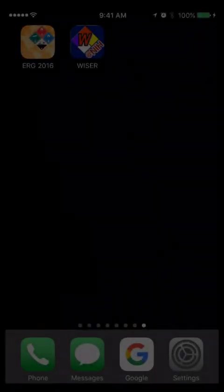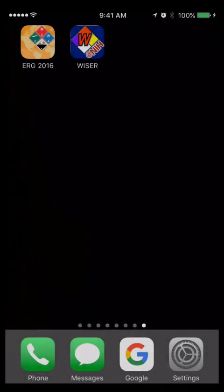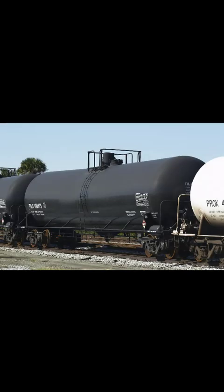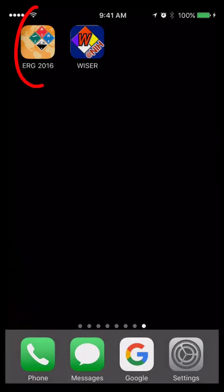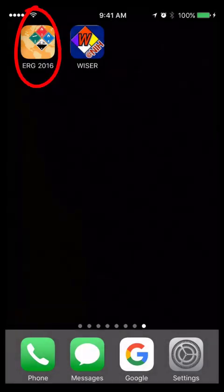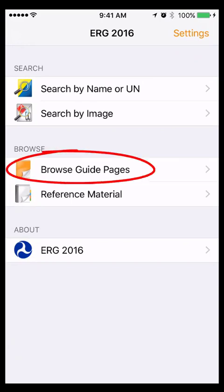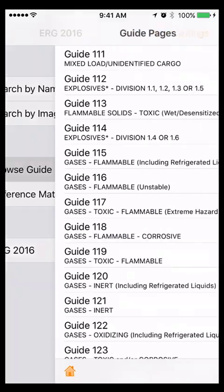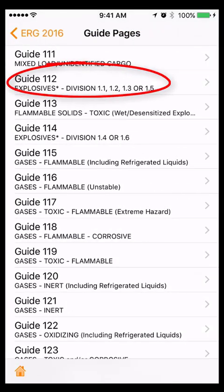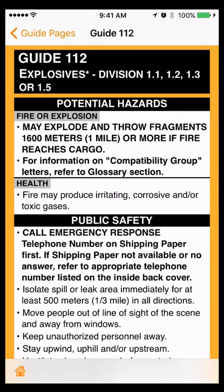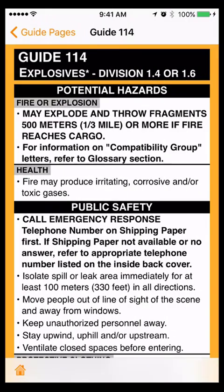Imagine that you arrive at the scene of a hazardous material incident. When you first assess the situation, you'll want to look for an explosive placard or label at the scene. Next, open the ERG 2016 app. If you see an explosive placard or label at the incident, touch Browse Guide Pages. Then touch Guide 112 for Explosive Divisions 1.1, 1.2, 1.3, or 1.5, or Guide 114 for Explosive Divisions 1.4 or 1.6.